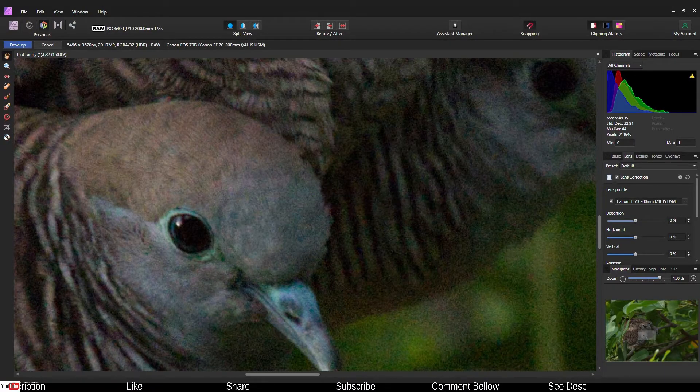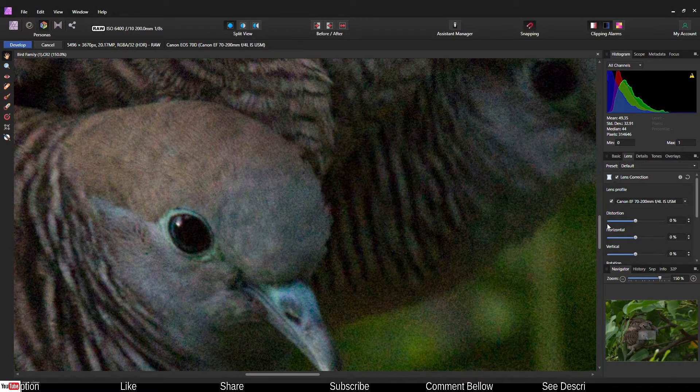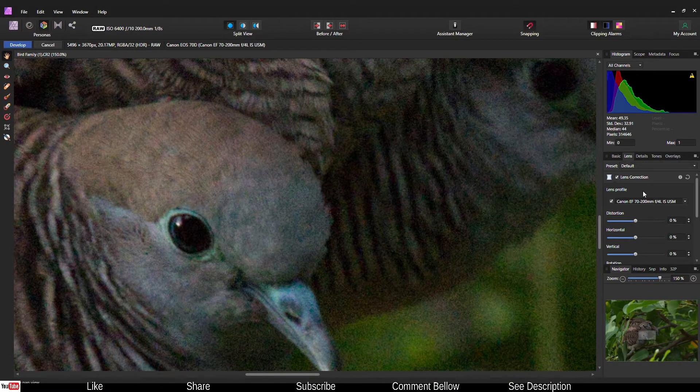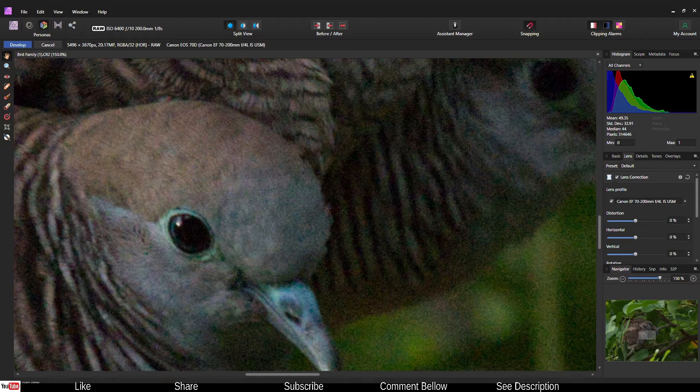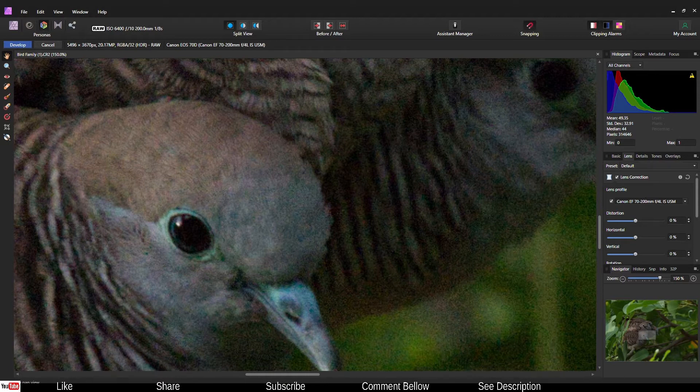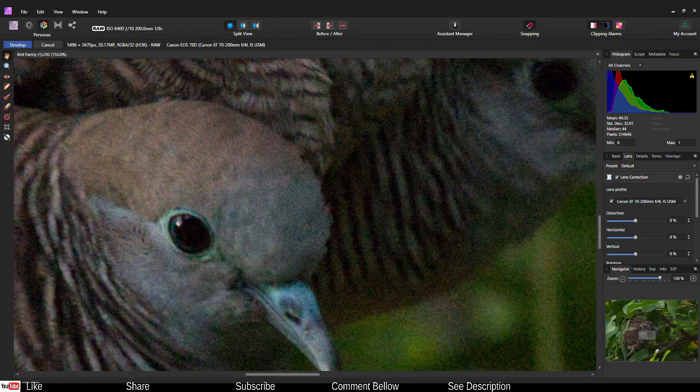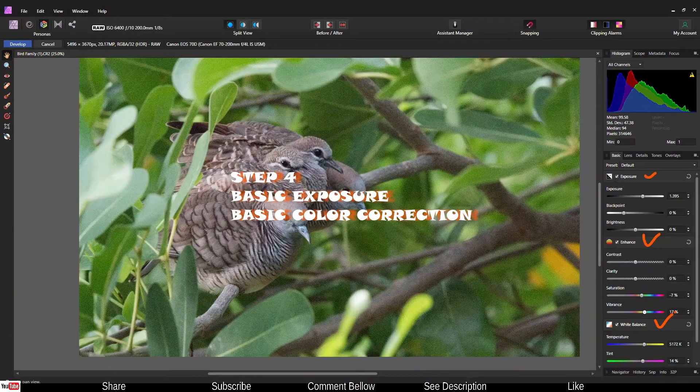Go to the lens correction and do your typical lens correction. Make sure there is no distortion. Don't worry about it too much because wasting too much time here is just useless. The lens is 72-200 f/4, this type of lens tends to be pretty well corrected already.